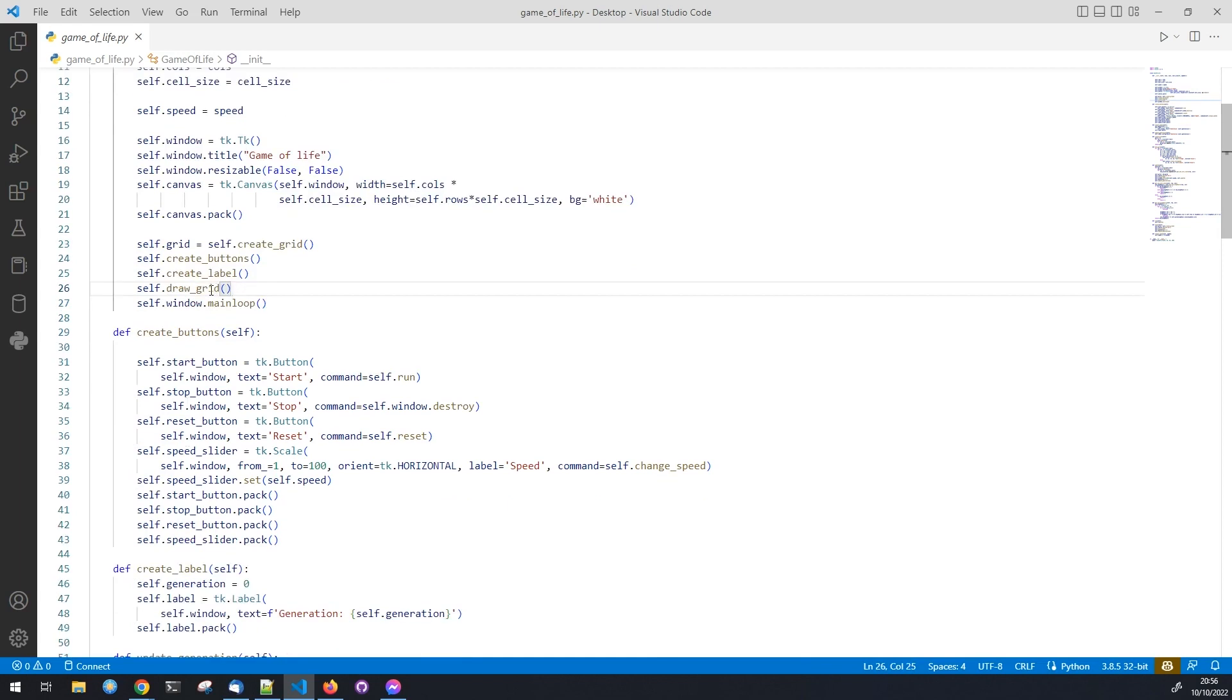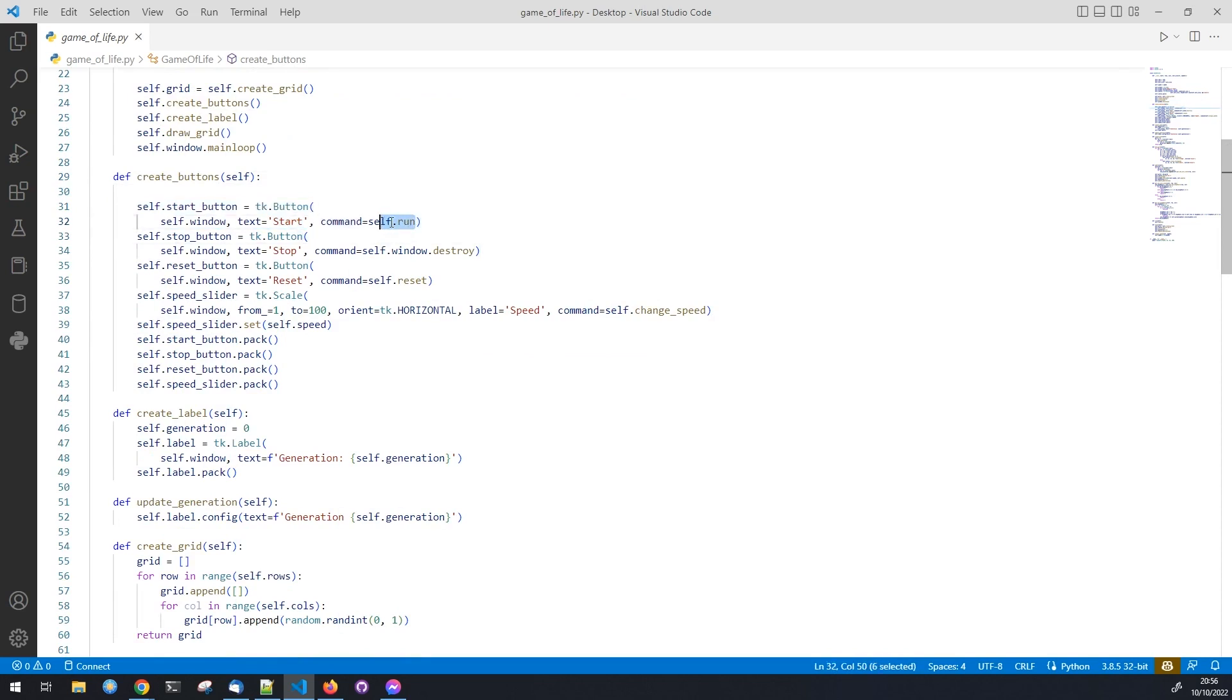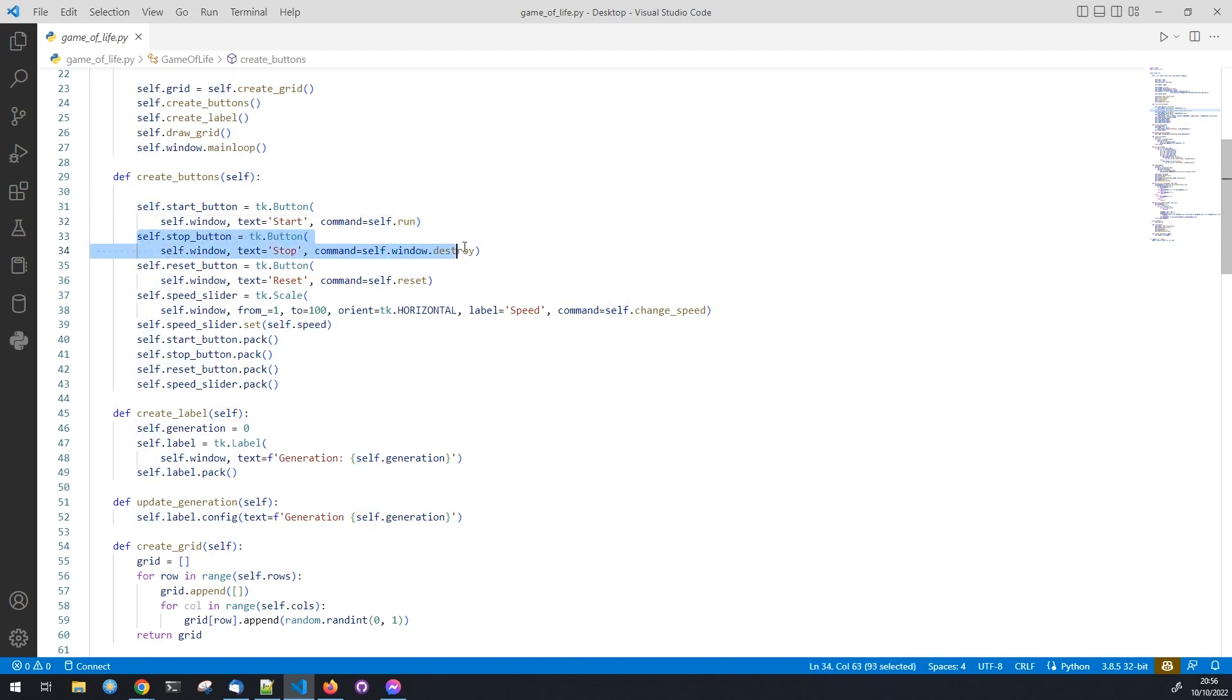Here we will define the function to create the buttons and the slider. First the start button, we define the text and the command. Note the command is the function run that we will define later. Next the stop button, same as before, but as command we use the destroy function of the window to close the program.